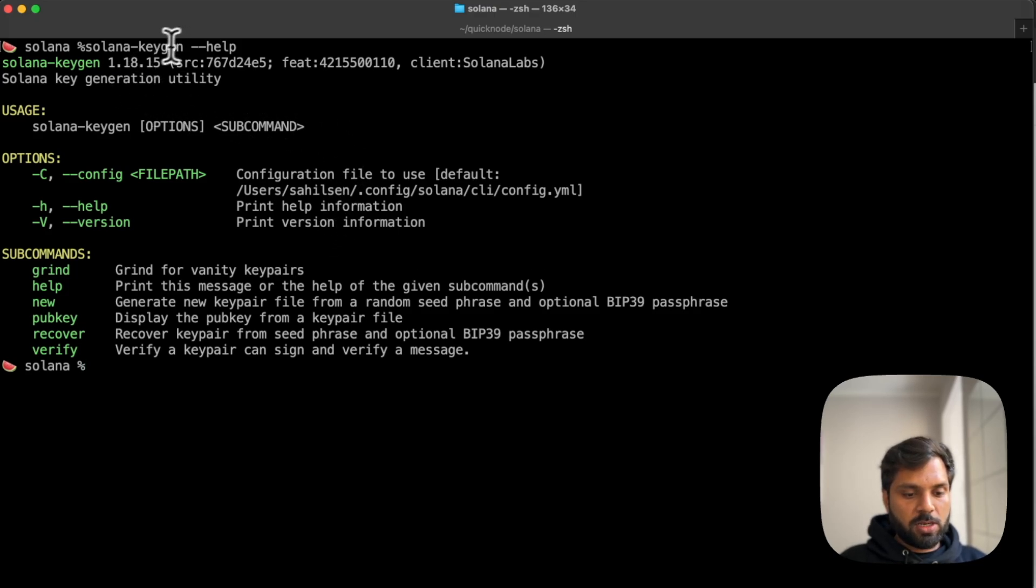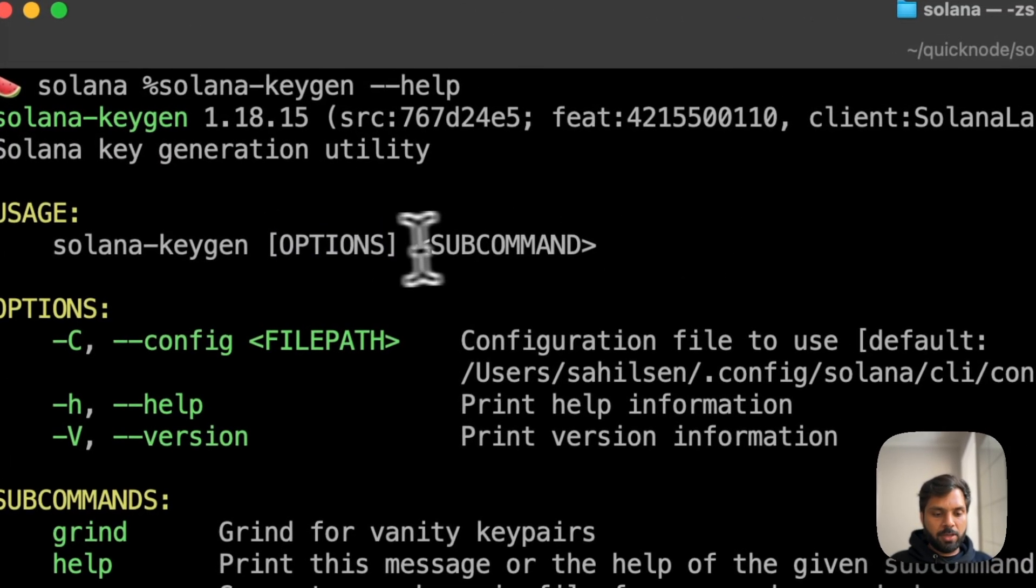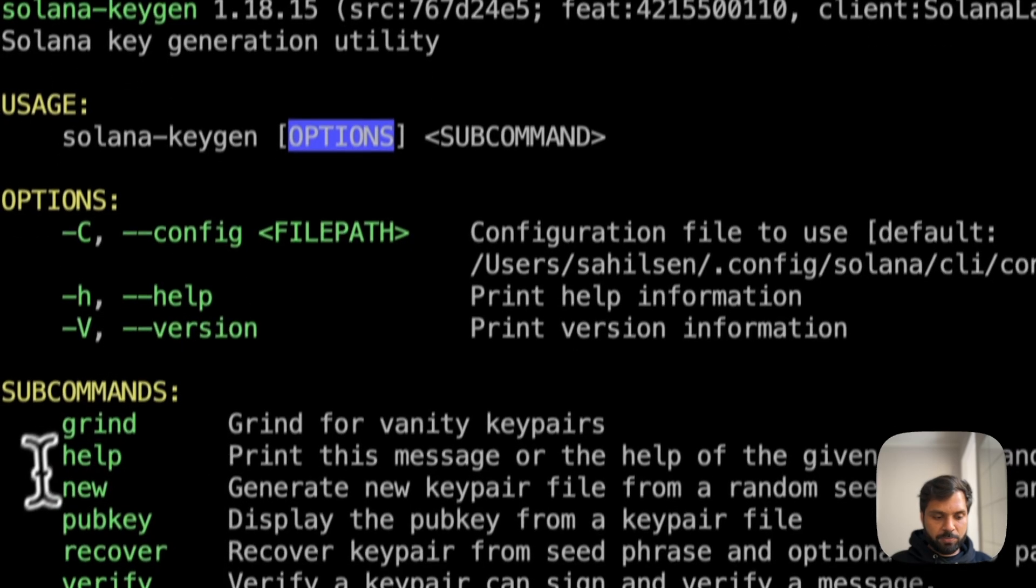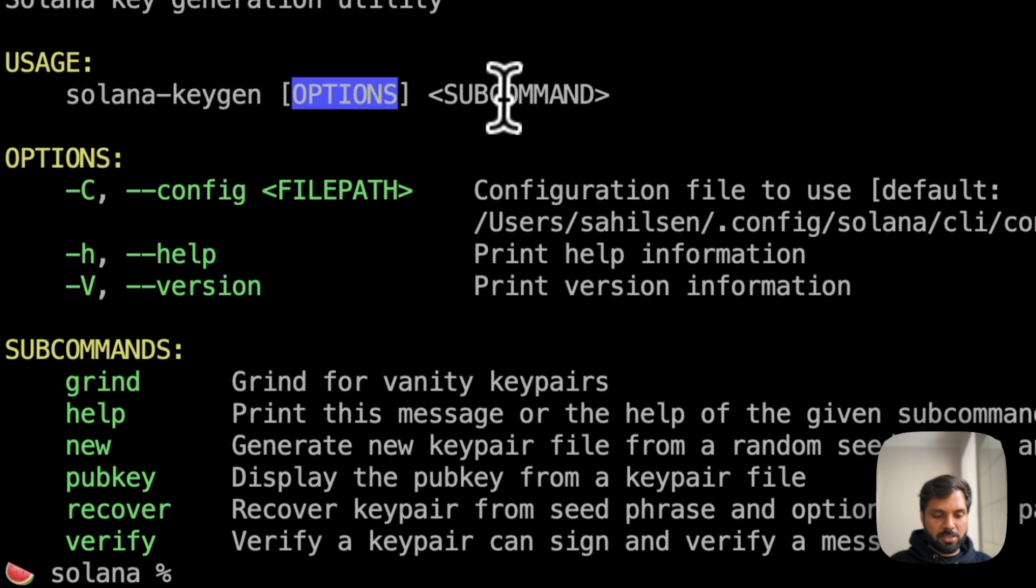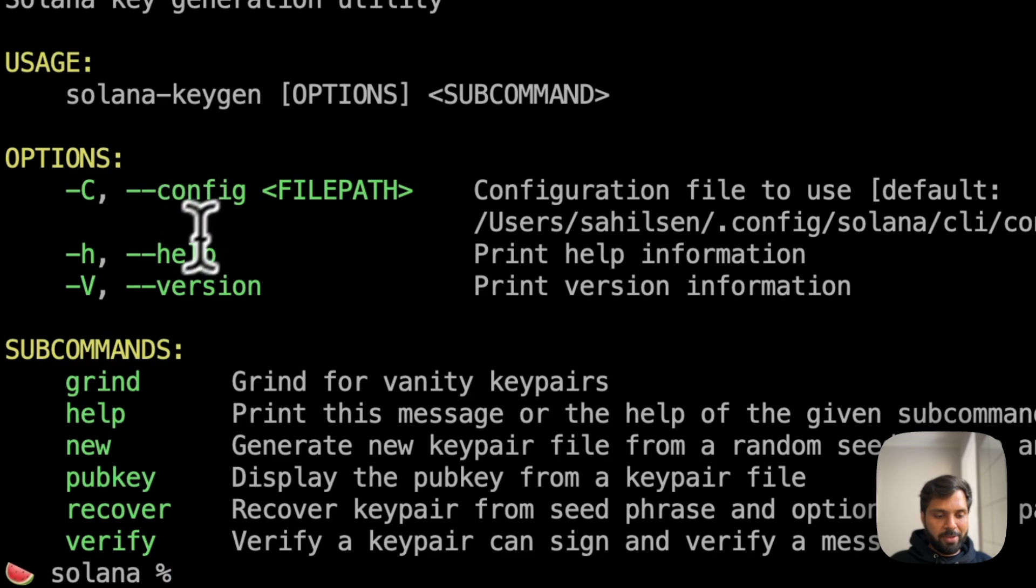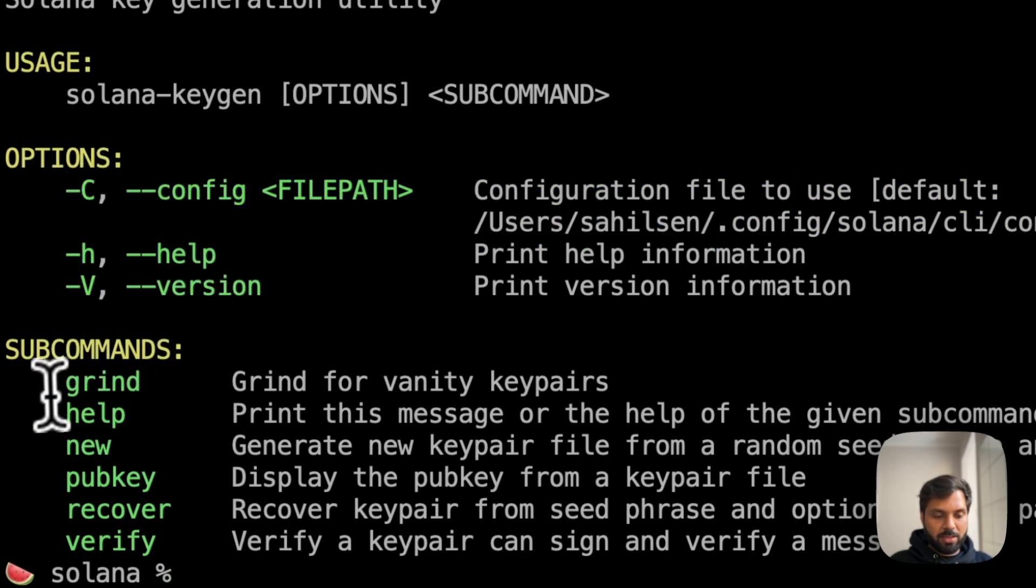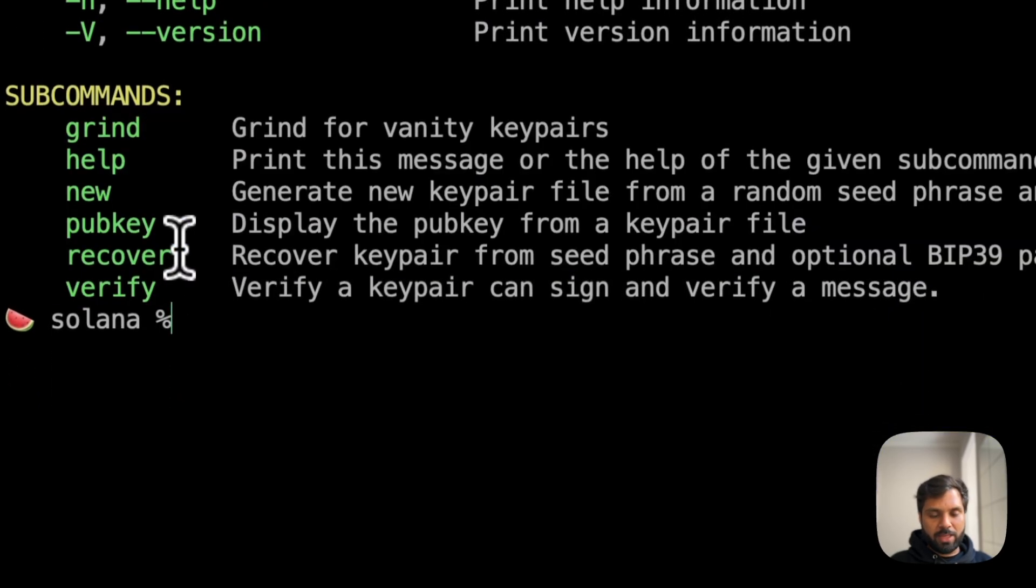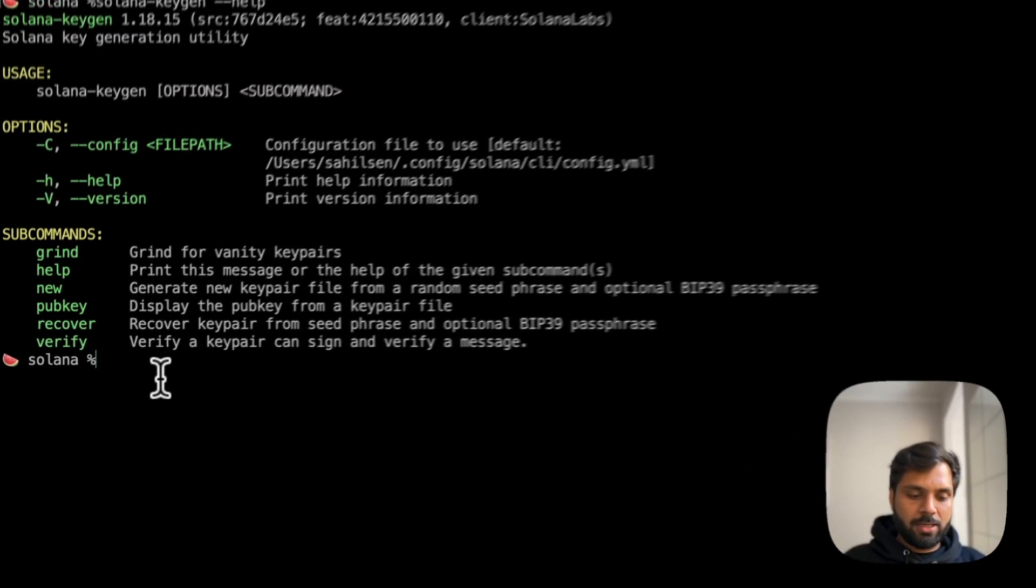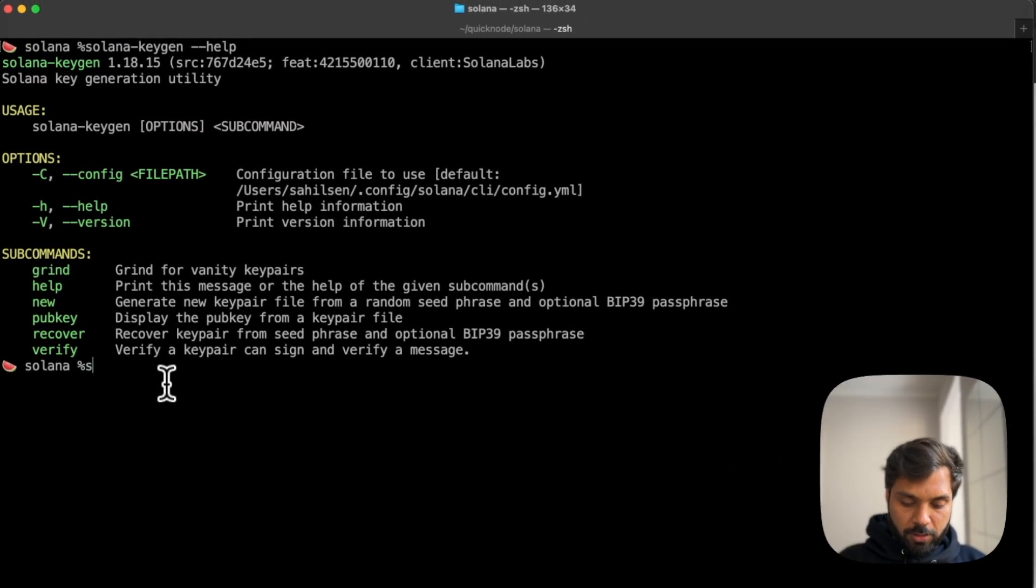The solana-keygen takes two parameters. One is an option and then others are subcommands. Options can be these and then subcommands can be these, and further subcommands also take parameters.